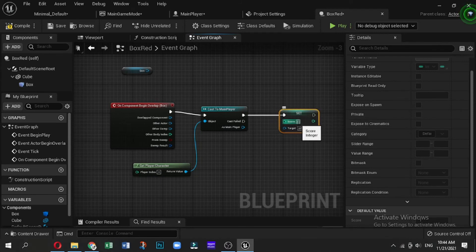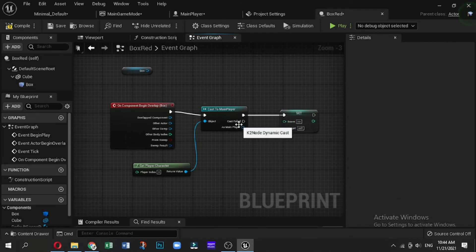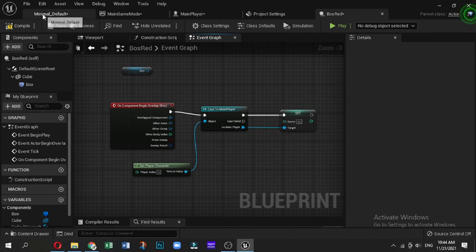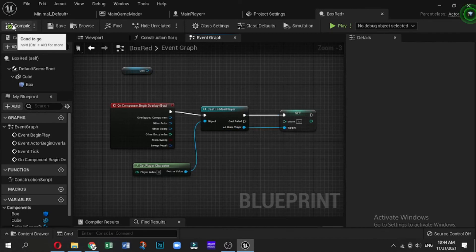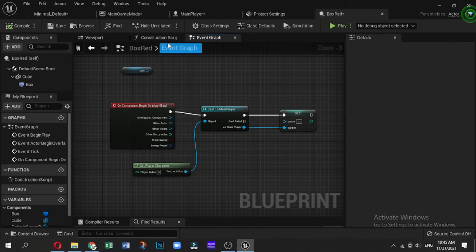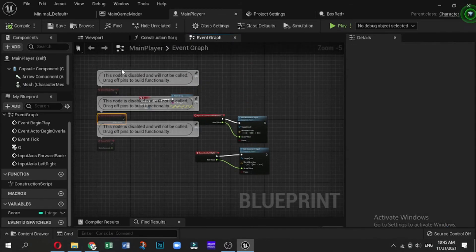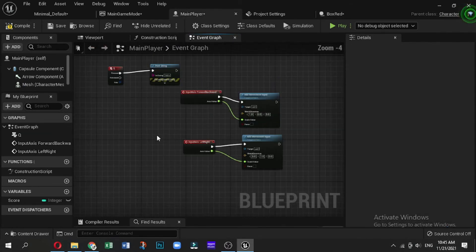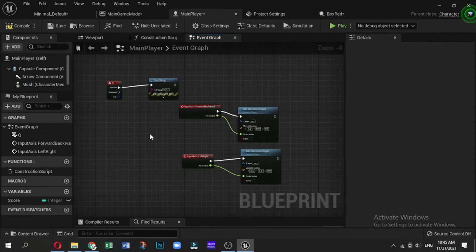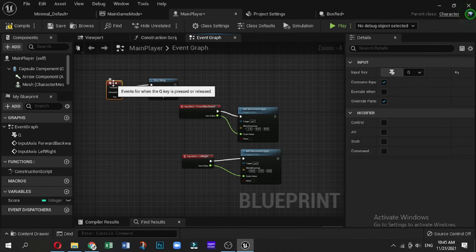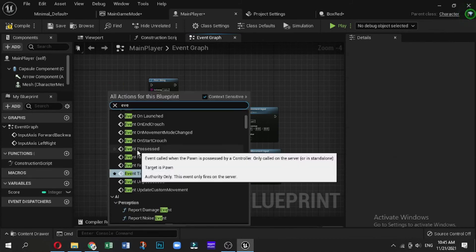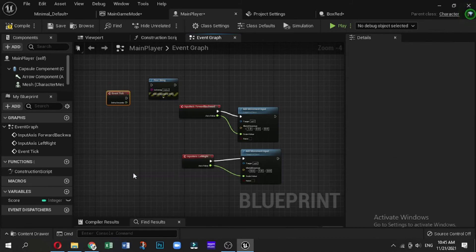Just to check, we now can drag out and type Print String, and then drag the Score to get the score as someone hits the box.